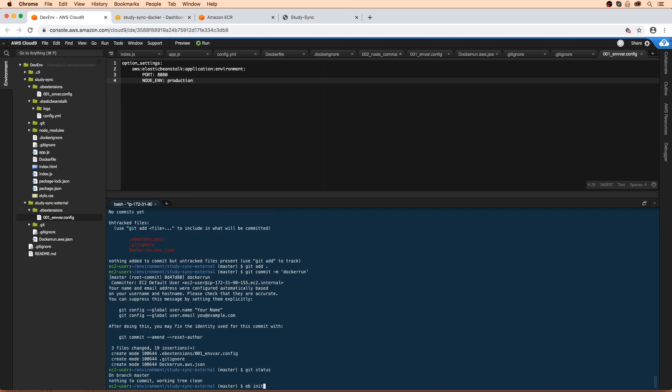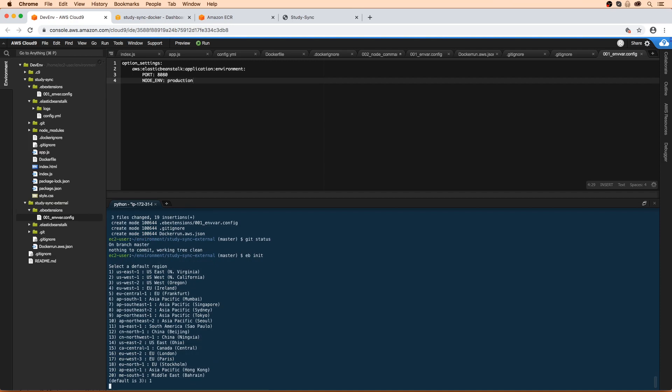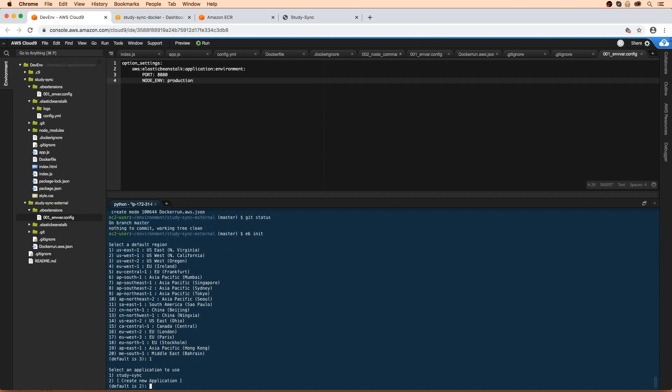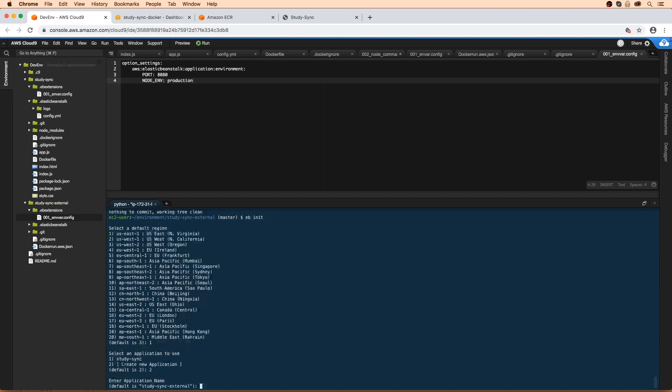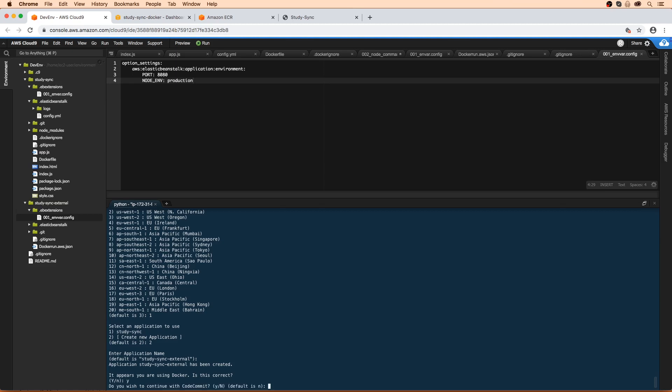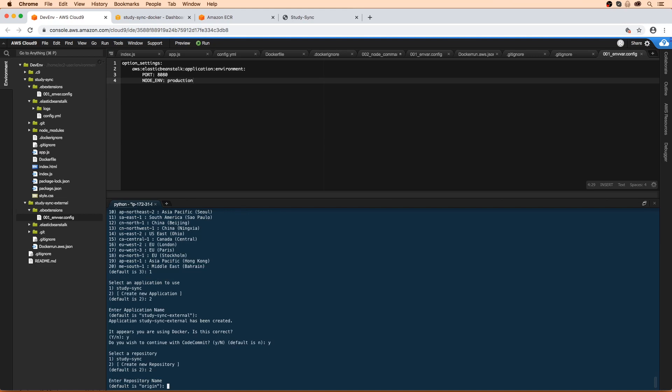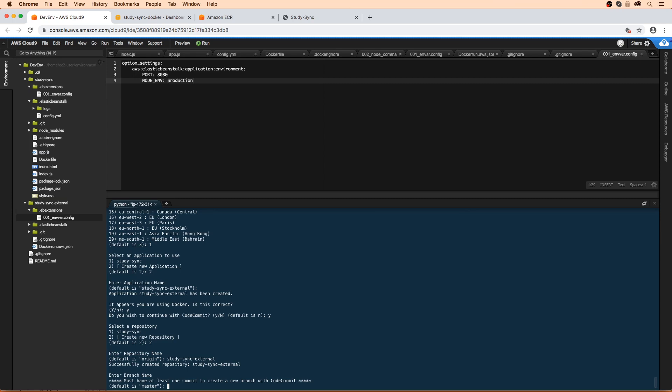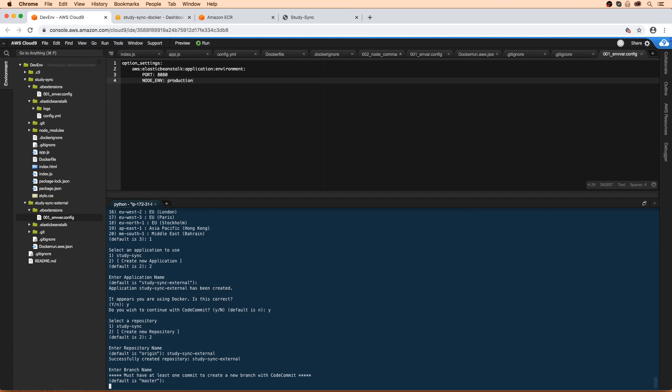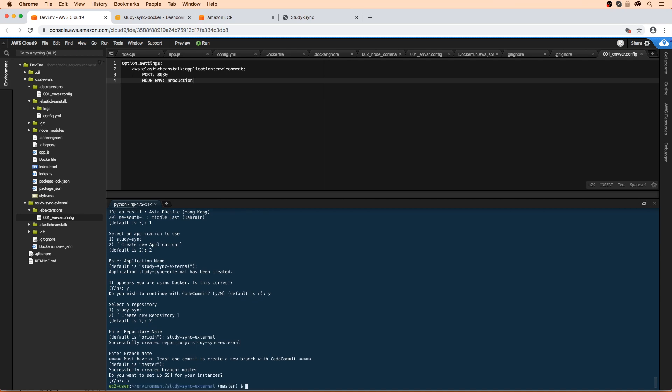And we will do eb init. So we're going to choose us east one, so number one. We are going to create a new application, so press two. We are going to stick with the name that we are given here, so hit enter. We are definitely using Docker, so we'll hit yes. We want to use code commit, so we'll hit Y. We need to select a repo, we are making a new repo, so press two. Enter the repo's name, it's going to be called study sync external. Make sure you type it right. We are going to want it to be master branch, so hit enter. We don't need SSH, that's okay, and so there we go.